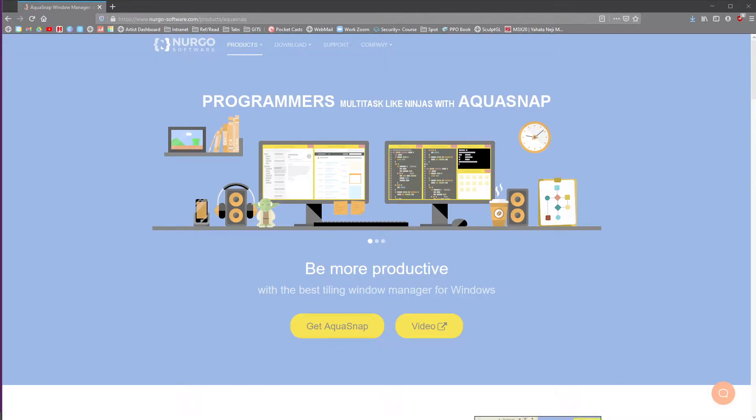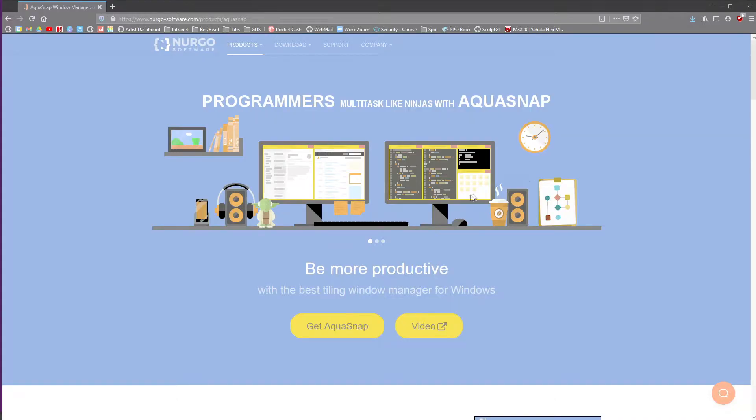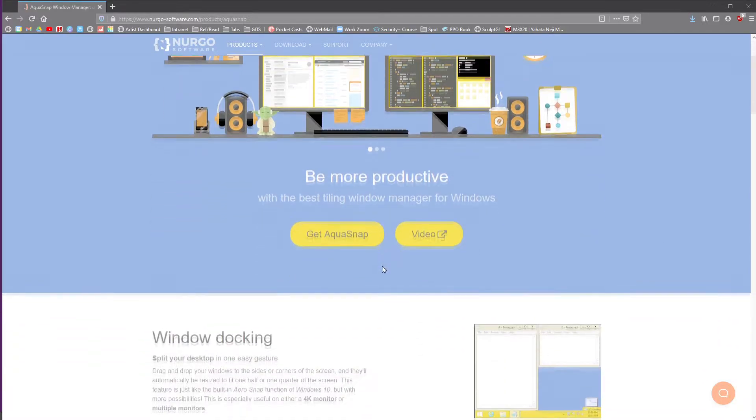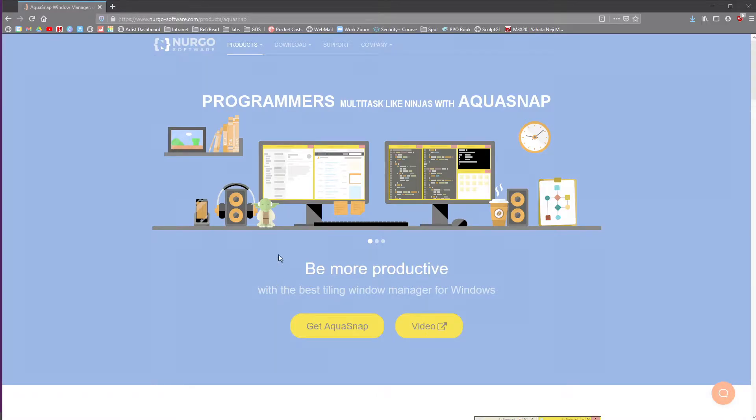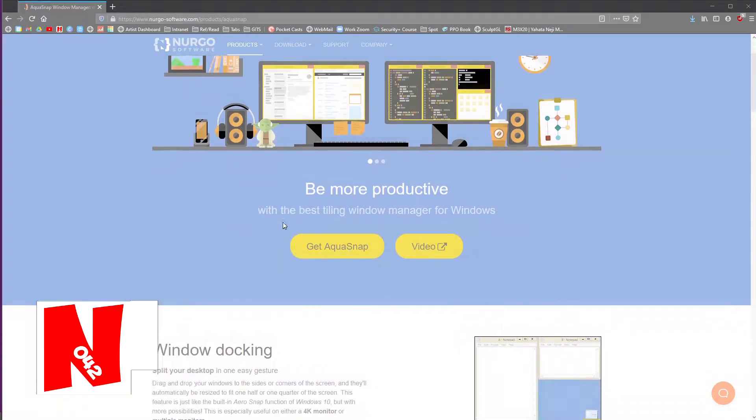Hello and welcome, I'm Nathan42 and in this video I'm just going to talk about Aquasnap. This tool is called Aquasnap. As you can imagine, this is the website for it. So if you need it, go to nergosoftware.com slash product slash Aquasnap.